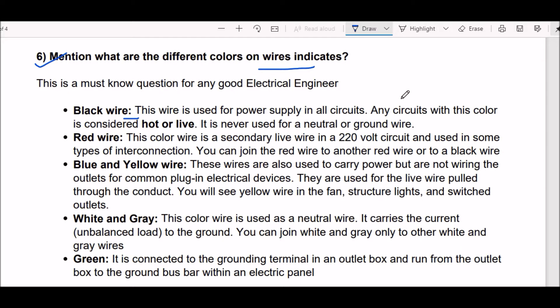You can join the red wire to another red wire or to a black wire. Next are blue and yellow wires — these wires are also used to carry power but are not wired to outlets for common plug-in electrical devices. They are used for the live wire pulled through the conduit.